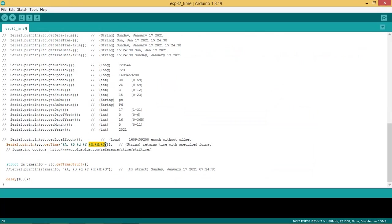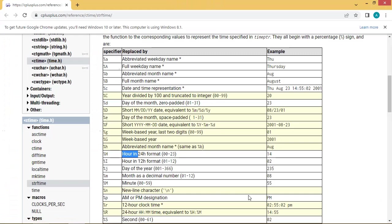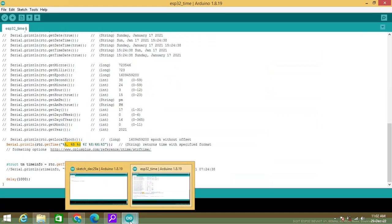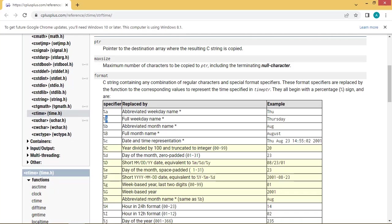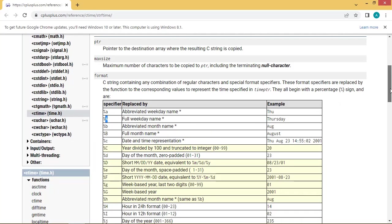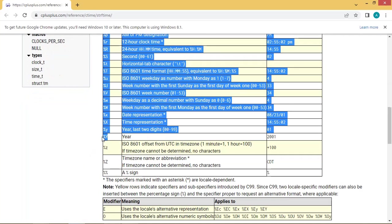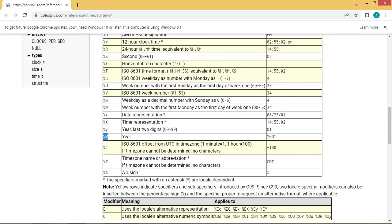Let us see the details of time format. H stands for hour in 24 hour format. M stands for minutes and S for seconds. A stands for full weekday name and B for full month name. Small d stands for day of the month name. Y for year name like 2021.